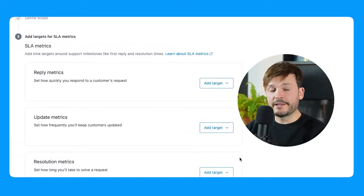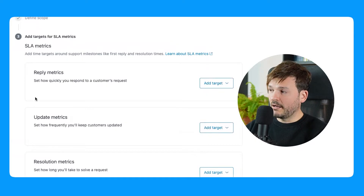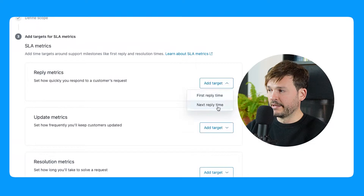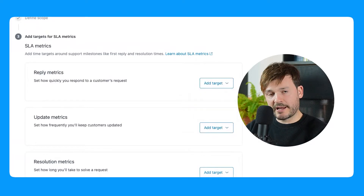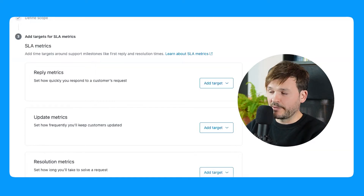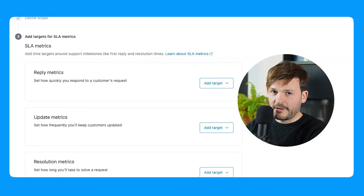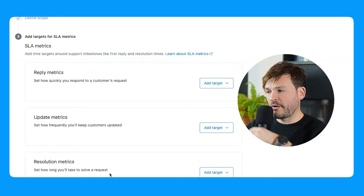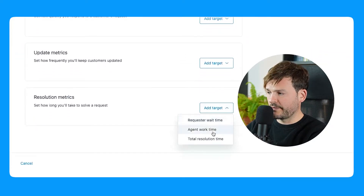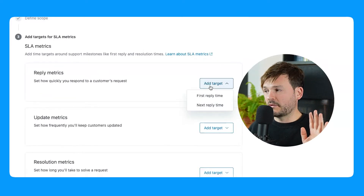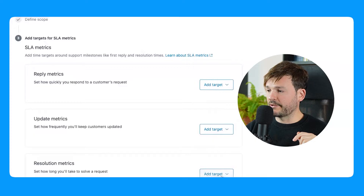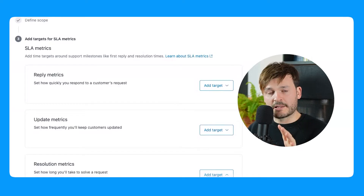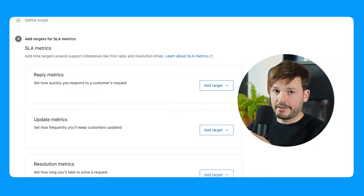Zendesk has finally organized this into neatly grouped sections: reply metrics, update metrics, and resolution metrics. Under reply metrics I only have two: first reply and next reply — much easier to grasp. These are SLAs — think of them as reply times and then resolution times, with update metrics in the middle if you want to go really granular. Resolution metrics include request wait time, agent work time, and total resolution time. My best practice advice is to start with first reply time and total resolution time, and once your agents get used to it, start adding more and get more granular.